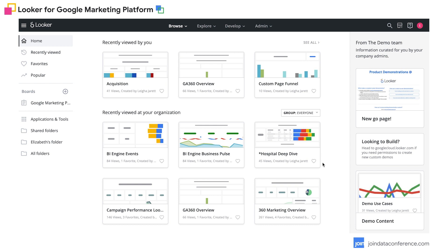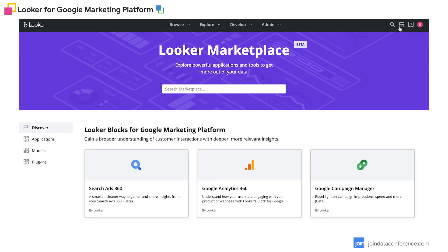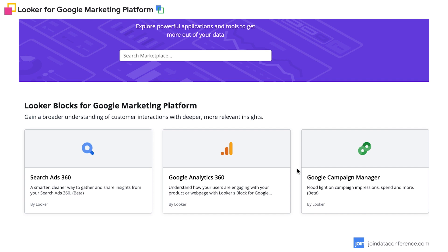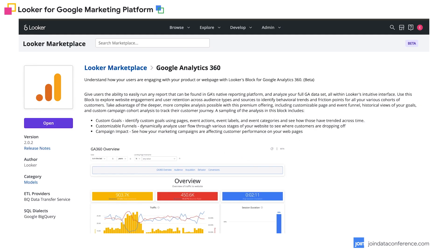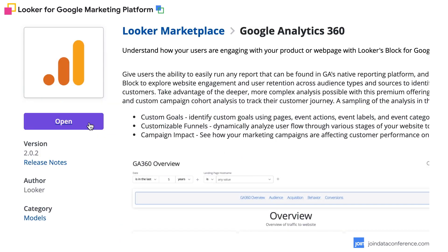First, how do you get up and running with the Looker for Google marketing platform blocks? Here I'm on the Looker home screen. I go to the marketplace and my three Looker blocks for Google marketing platform are right here. Let's say I want to use the Google Analytics 360 block. The last step is to click the purple open button, choose which of my Google Analytics accounts I have access to, and then connect them. And that's as easy as that.